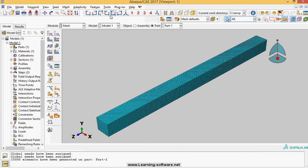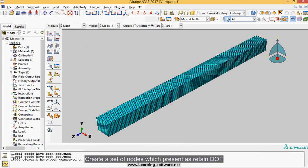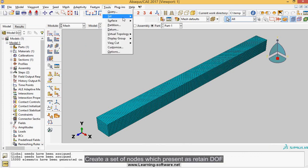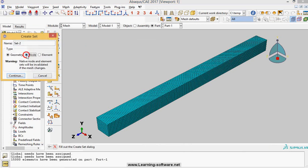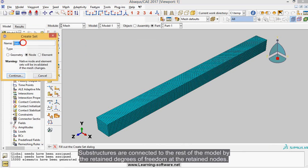Create a set of nodes which present is retained dof. Substructures are connected to the rest of the model by the retained degrees of freedom at the retained nodes.